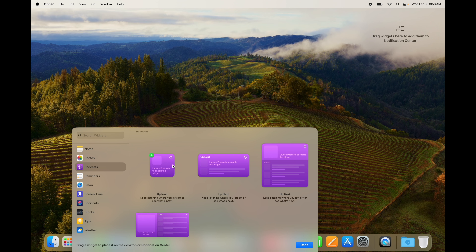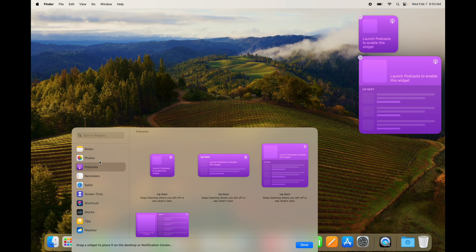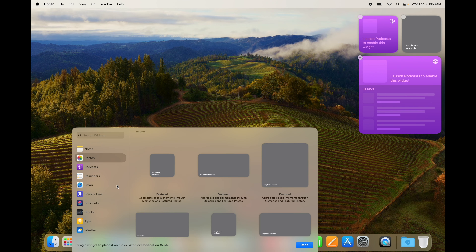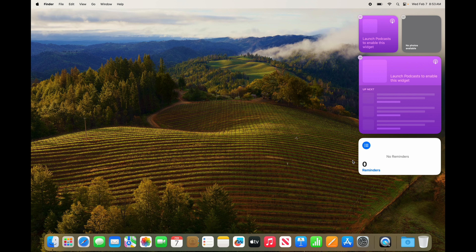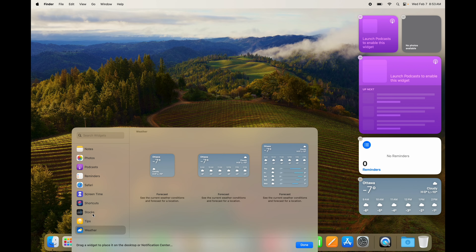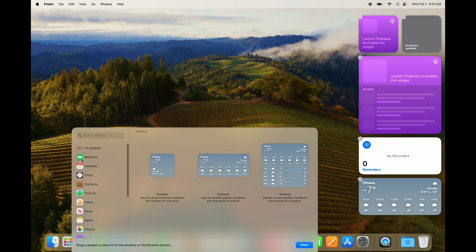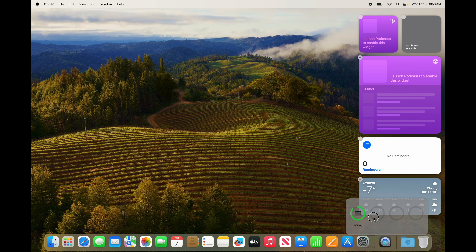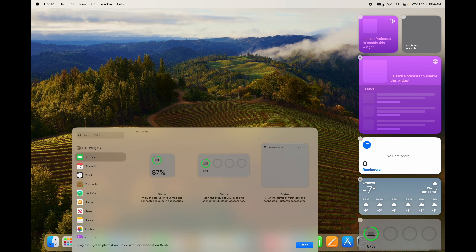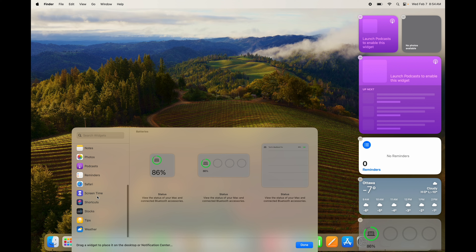To add a widget, just click on it and see which size you like — something small or something more extensive and large. You can add Photos, Reminders (very useful), Weather (very important depending on where you live), Stocks, and more. Battery is very important because it shows your Mac's battery percentage, and it also shows the battery of connected devices like wireless headphones.